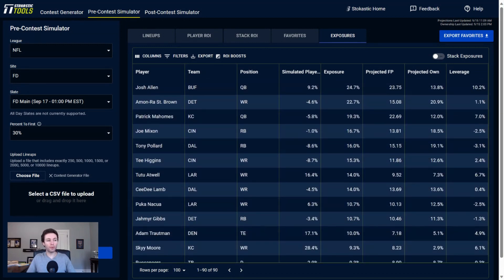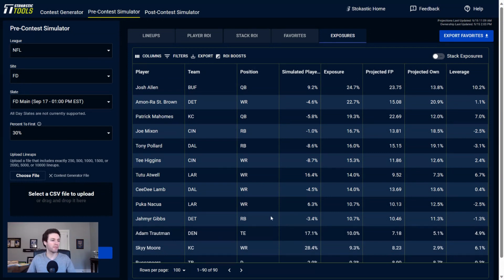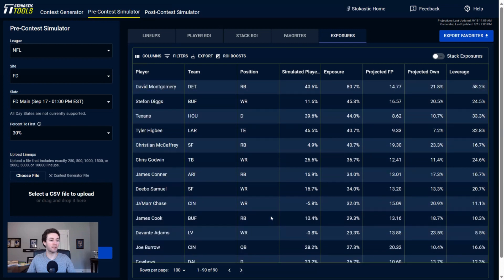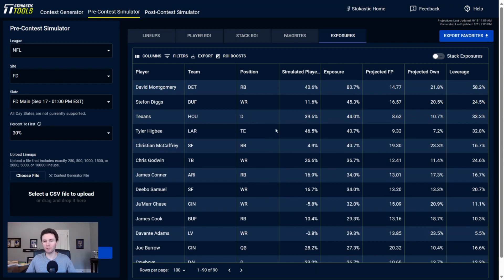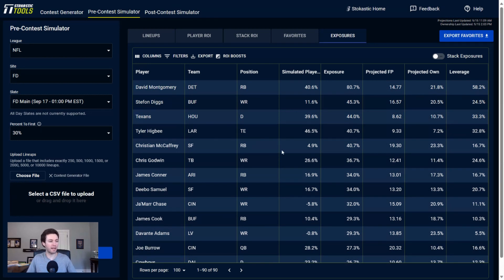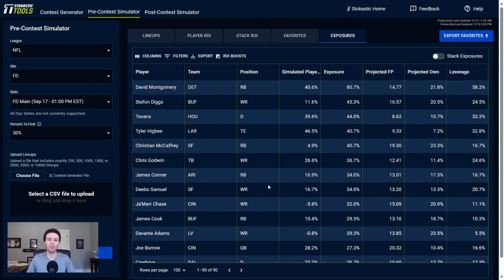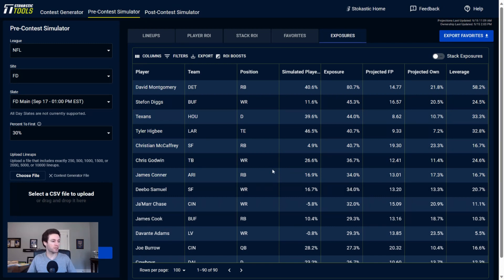As far as tight ends go, getting to Higbee and Kelce as my two most rostered, and then Adam Trautman down here as well. So only three tight ends that I have double-digit exposure to. Got Kelce who's going to demand a massive target share. We've got Higbee here who once again is somebody who's going to be benefiting from increased targets with Cooper Kupp out. And then Trautman is because Greg Dulcich is not expected to play, so with him out more snaps and more targets going to Trautman.